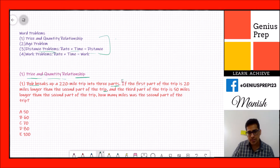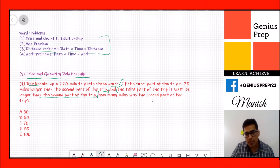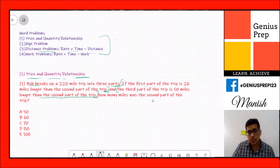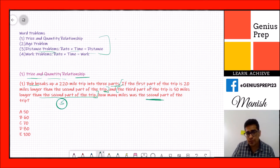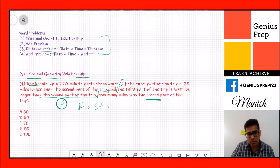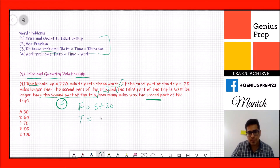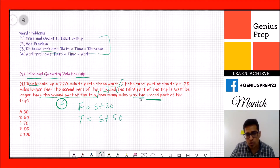The third part of the trip is 50 miles longer than the second part. How many miles was the second part of the trip? We have wordings for two equations, and the common element in both is the second part. Let's call the second part s. So the first part is s + 20, and the third part is s + 50.